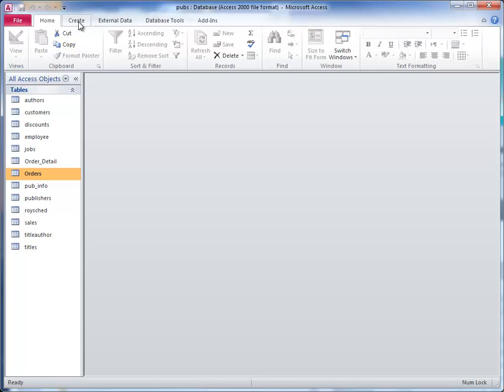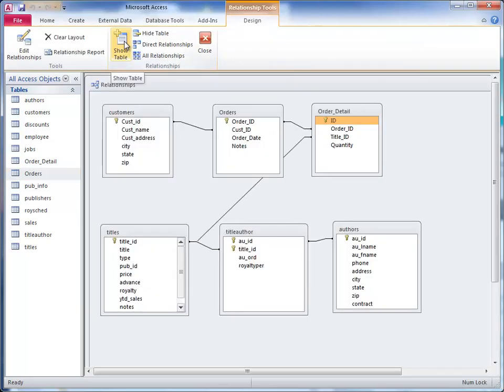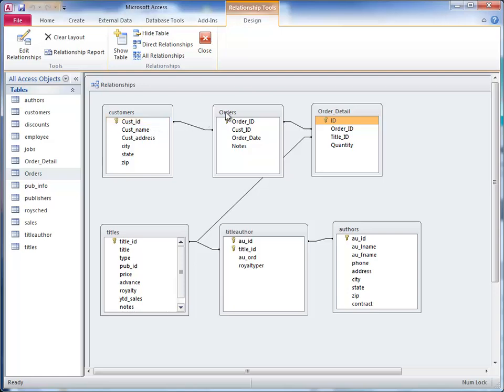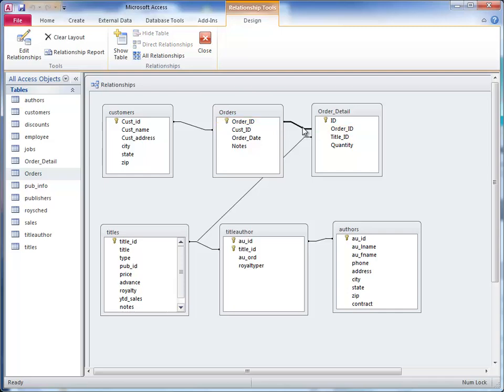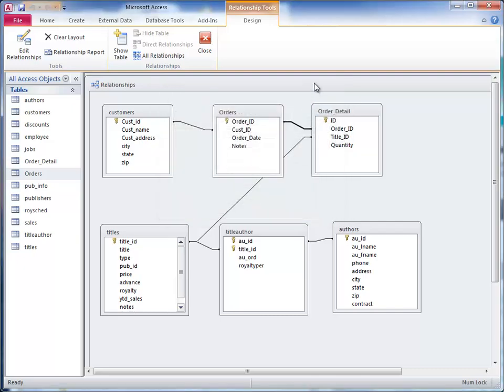But first you should really check to make sure that the relationships are set properly. In this case we are going to highlight the order form and we want to see that the relationship between order and order detail were set up properly. Here we see the relationship between order and order ID on both tables. If you want to see the properties, right click on the line, click edit relationship, and you can see that it's a one to many relationship. Everything appears to be set up fine so we are going to close that.